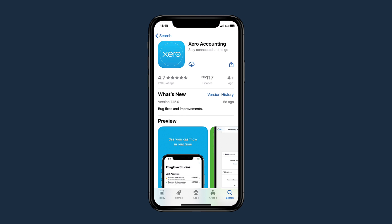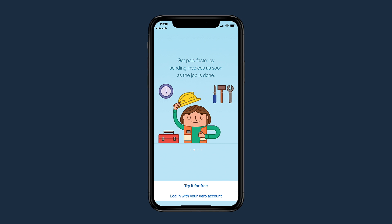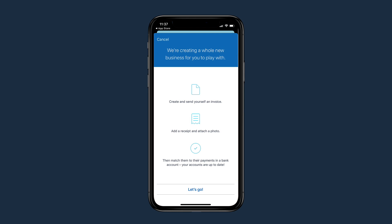The Xero Accounting app helps you run your business on the go. Download the app for free from the App Store or Google Play to get started. If you don't have a Xero organization yet, try the demo company to see how you can benefit from its many features.